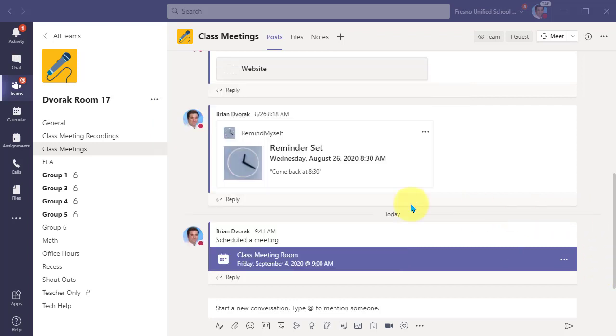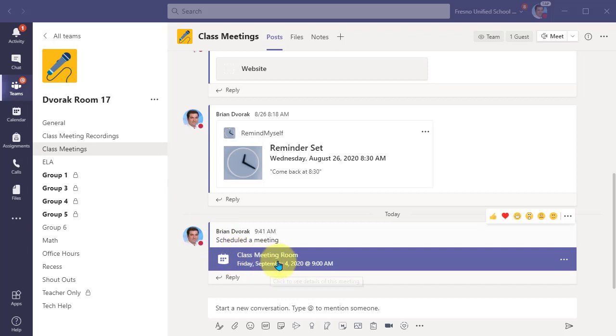So here I am in a class team and I'm going to open up a scheduled meeting and look at the meeting options. Here you see I have a scheduled meeting in this channel and I'm going to go ahead and open it up here to look at the details.